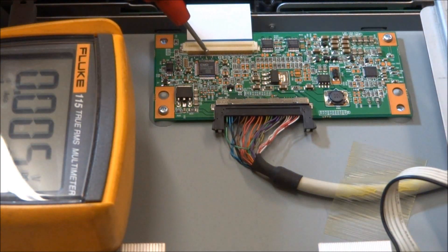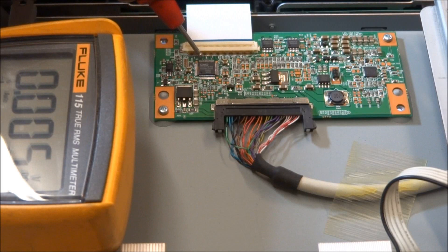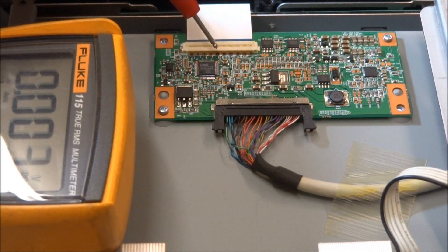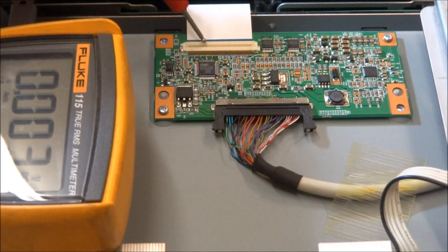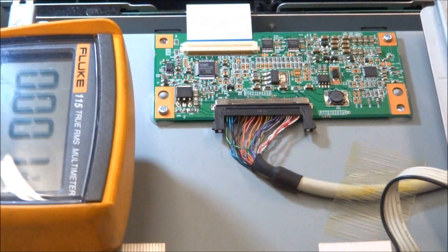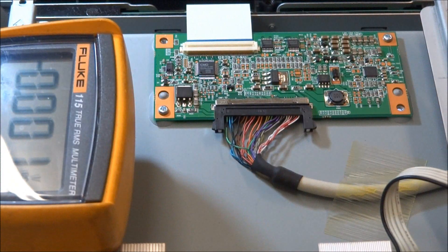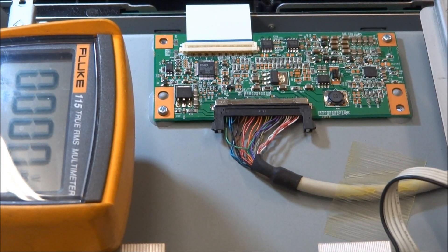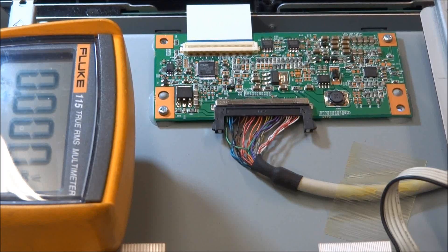The next thing I'll do is I'm going to get my scope out, and I'm actually going to look at the pulses going from the timing controller board into the LCD panel to determine is it the T-Con that's bad or is it the panel itself. So I'm just going to move the camera over to the scope.